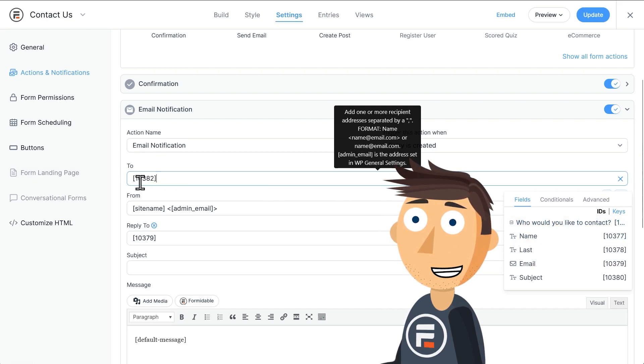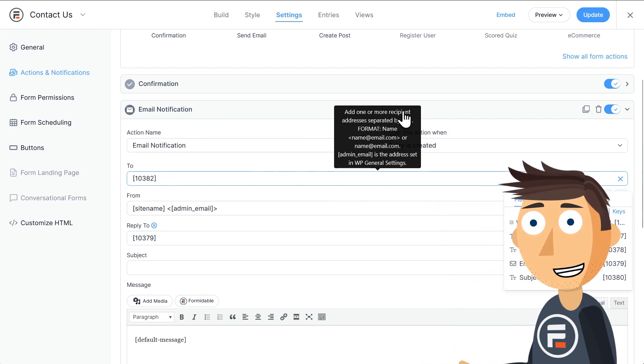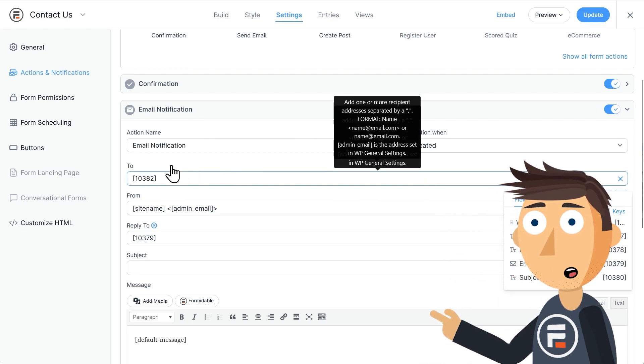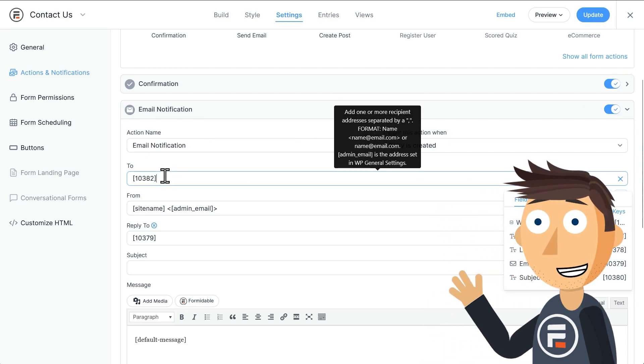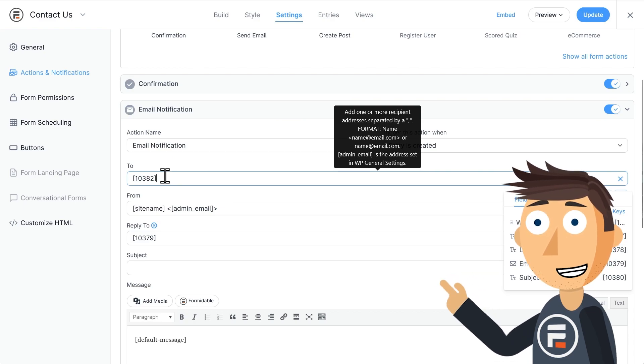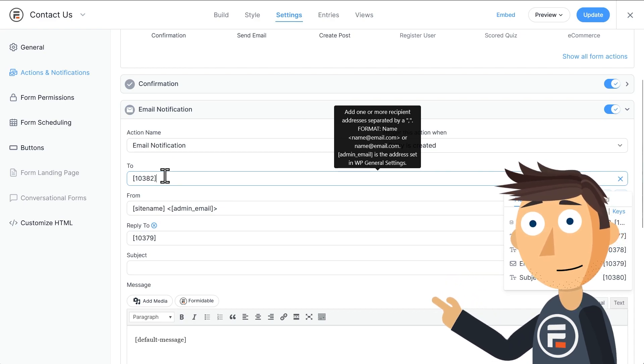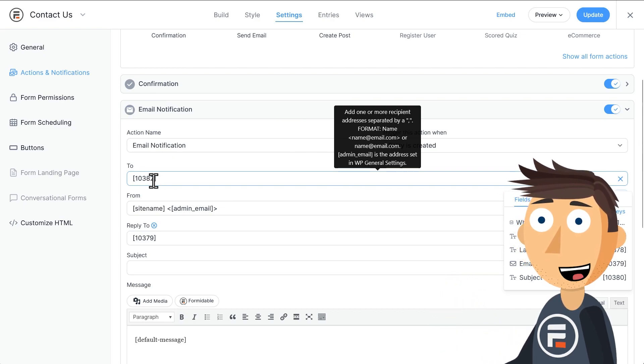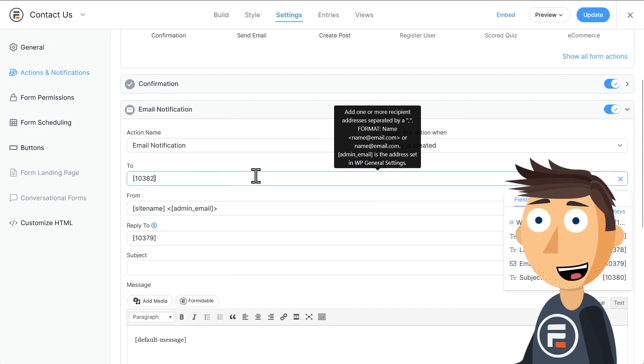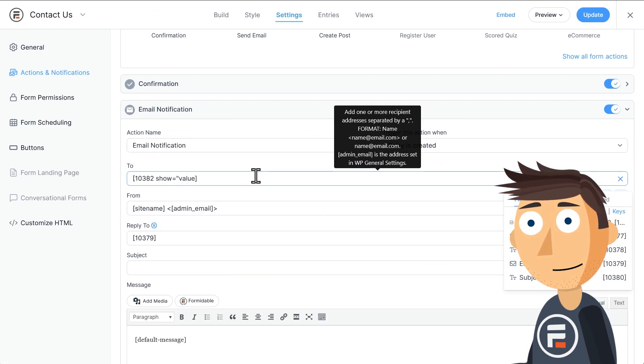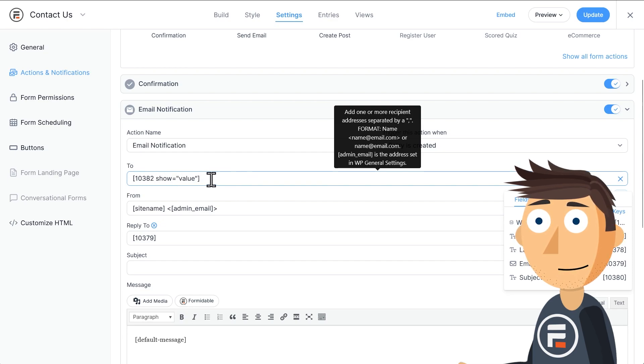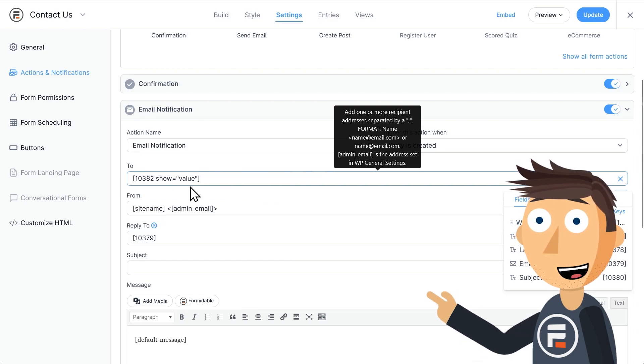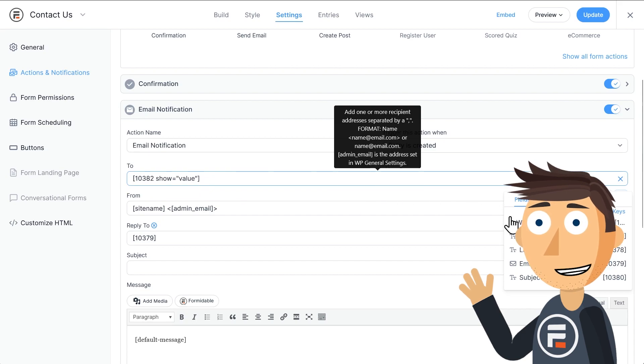This adds the selection to our 'To' field, but it's not adding the separate value—it's just adding the word Admin or Marketing. To fix that, we need to add show equals value in quotes inside the brackets after the ID. Now it will use the emails we put in the separate values part of the field.